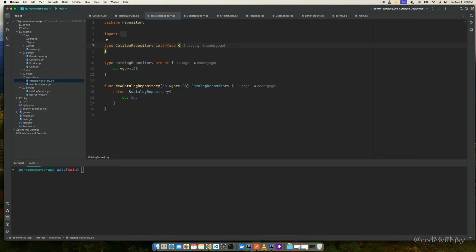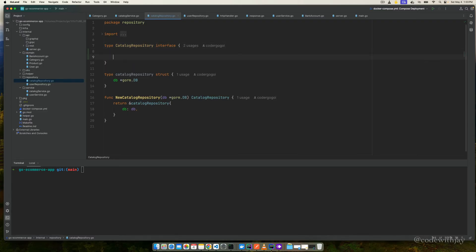Here in the catalog repository, let's add a couple of functions. These functions are going to help us create and list the categories. I'm going to add the functions quickly and then explain what we need to implement accordingly.